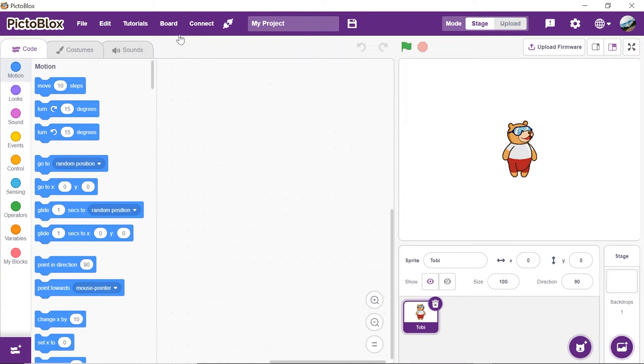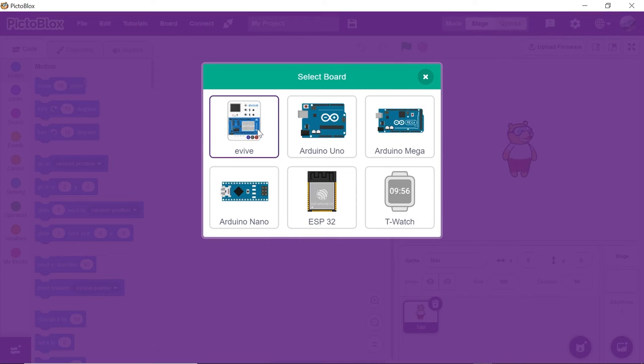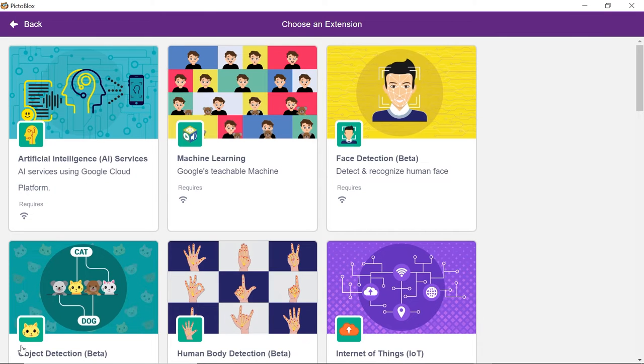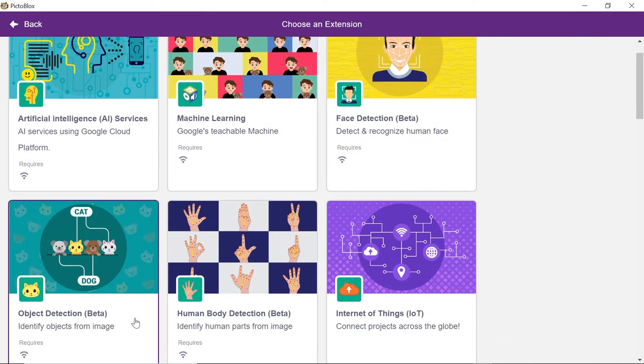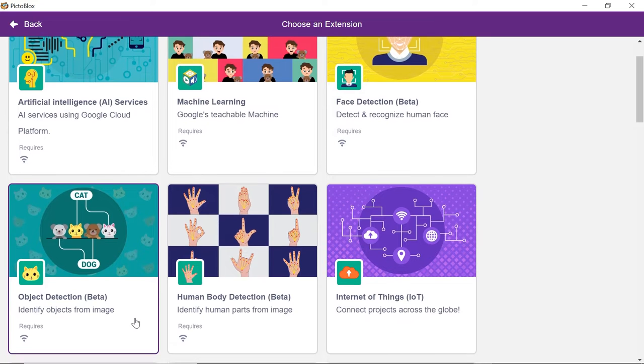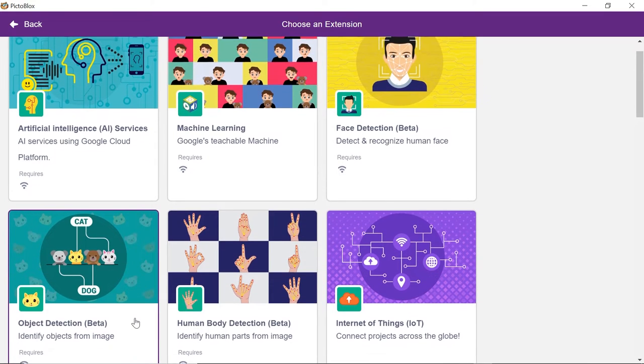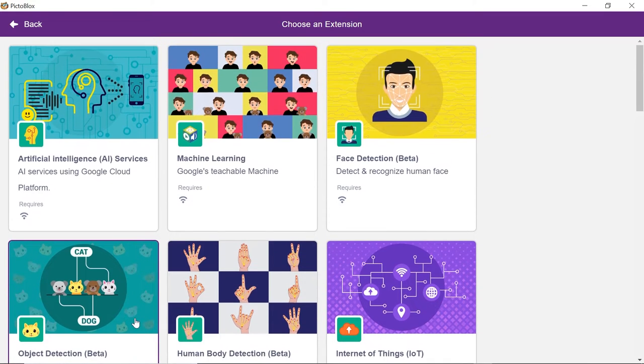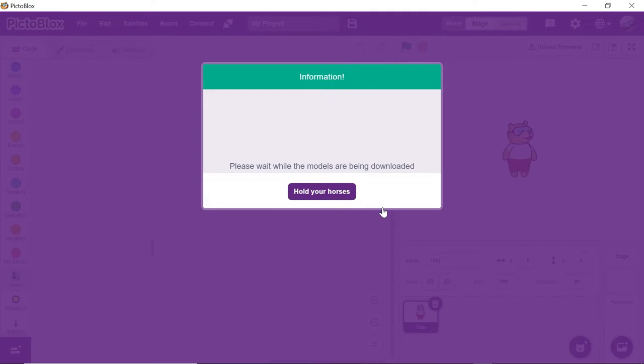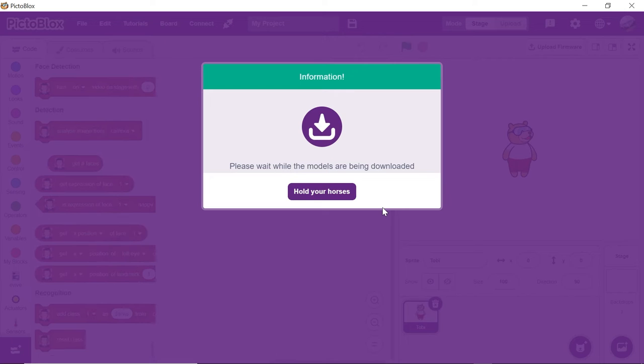Click on board and select evive. To work with the AI ML extensions, you need to connect your computer to the internet. Click on the face detection extension and wait for a little while till the models get loaded.